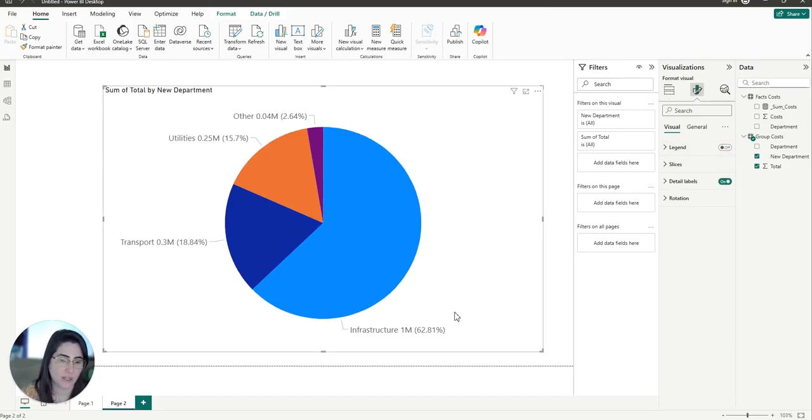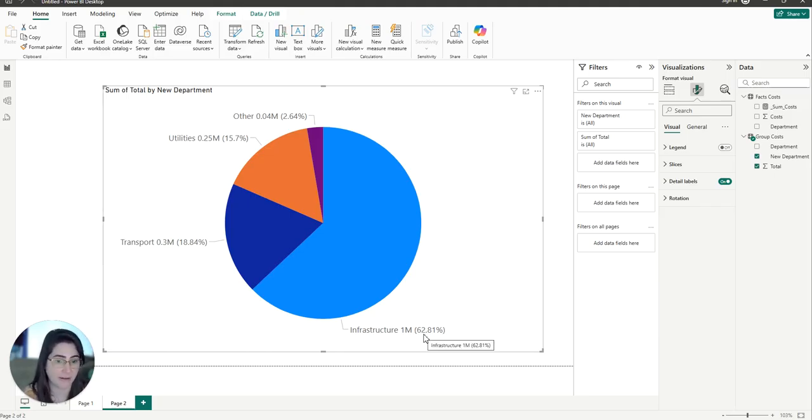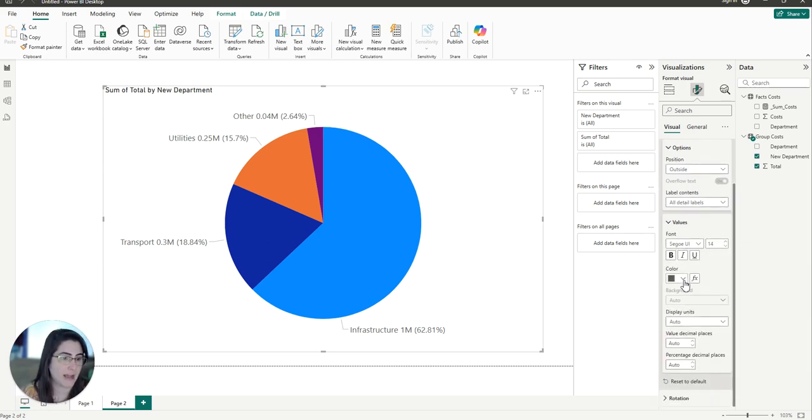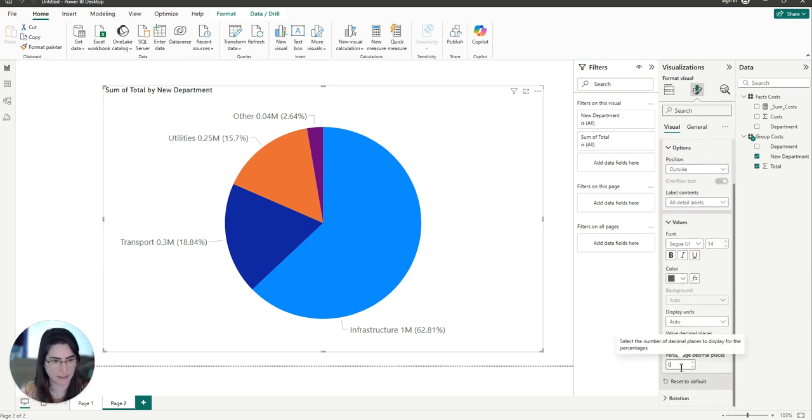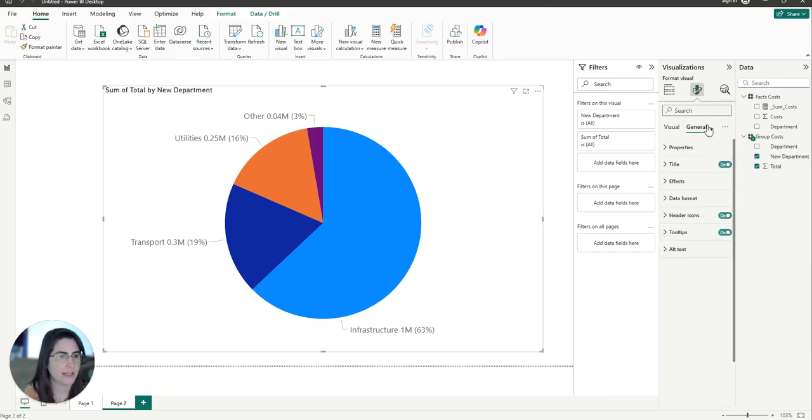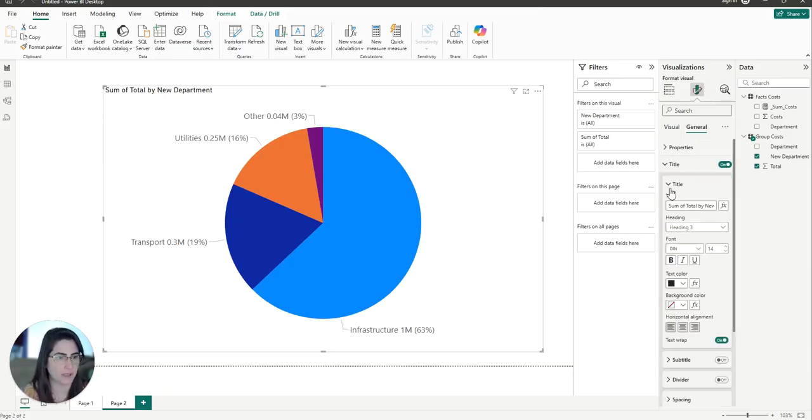And now I want my percentage to not have any decimals. So again, I can just go under my values, percentage, decimal places, zero. And then we can now just improve the title.